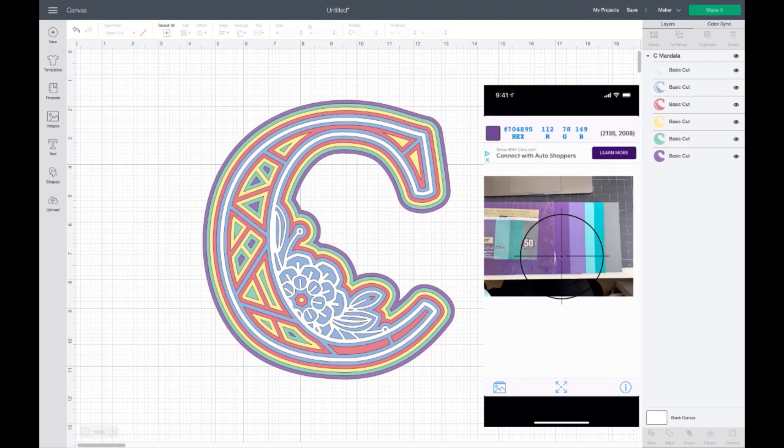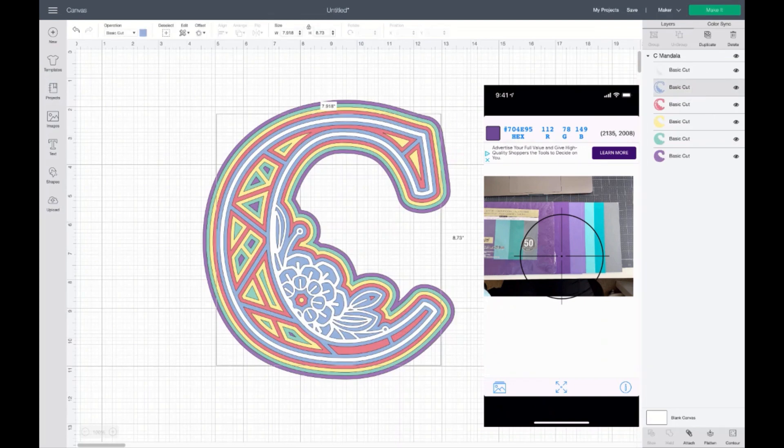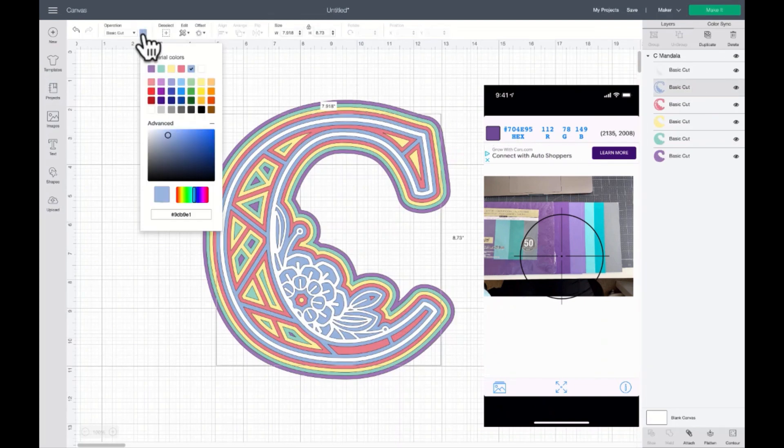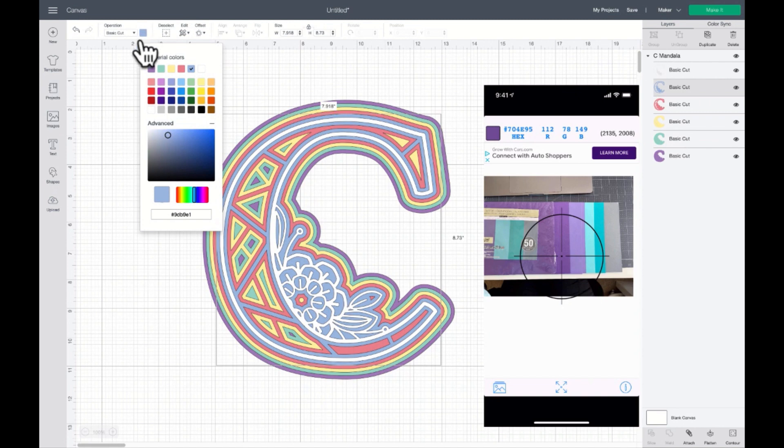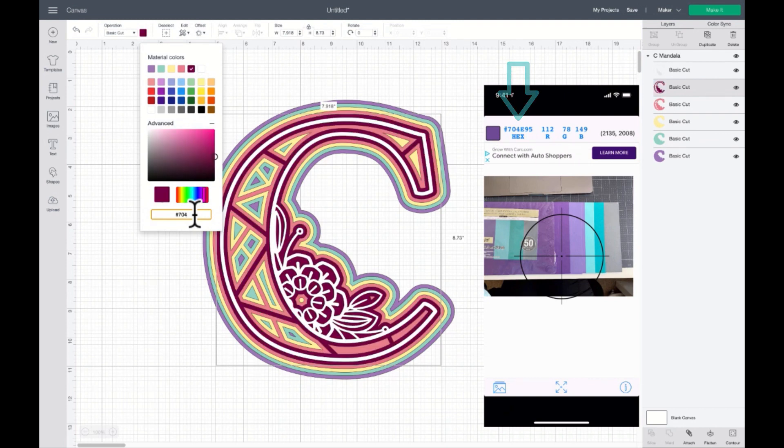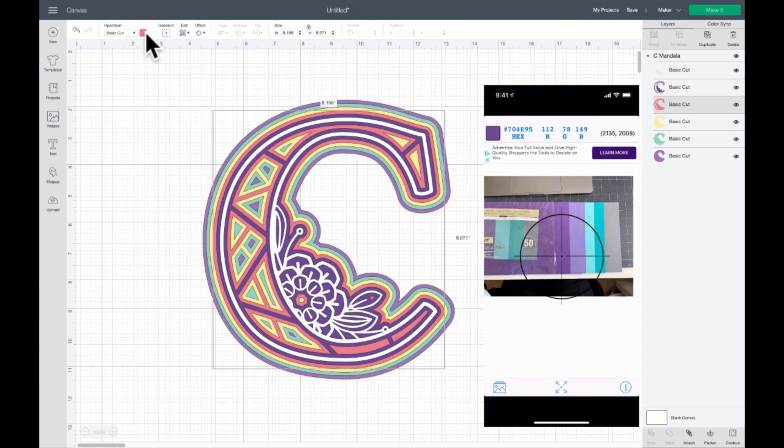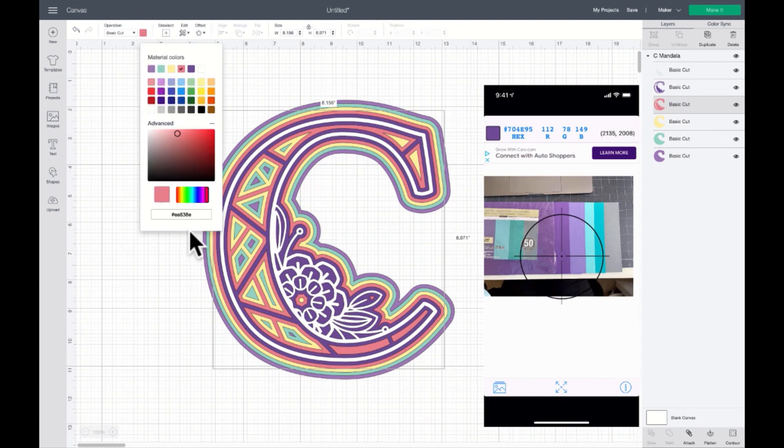And then there are hex codes and RGB codes. In Cricut Design Space, you can select the layer that you want to change the color and come up here to the color box and enter that exact hex code down at the bottom of the color box. So I'm going to put 704E95. And that's the purple. And then you can go through and do this to each of the layers.